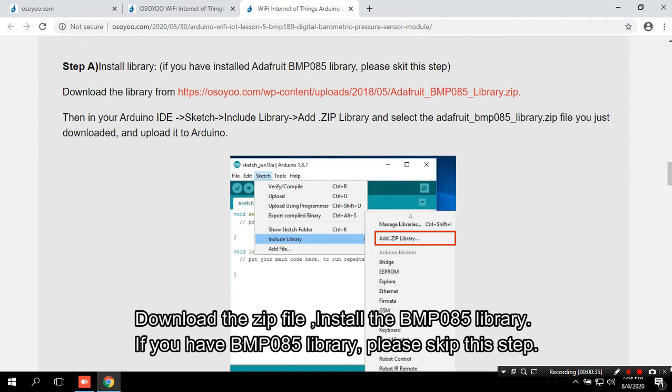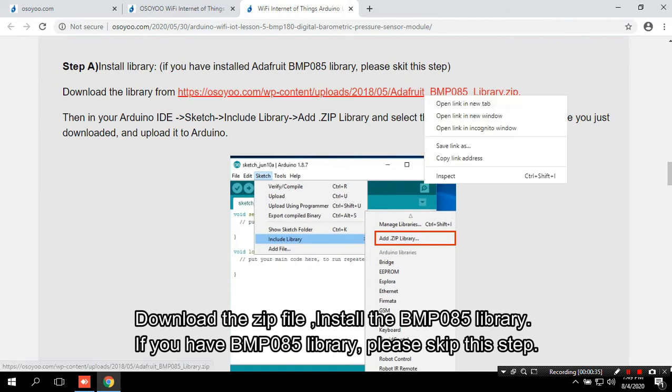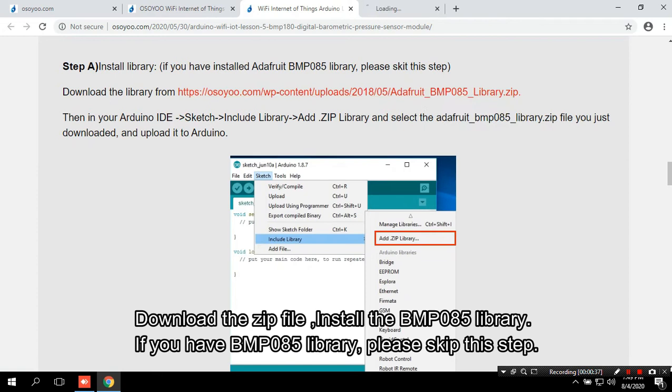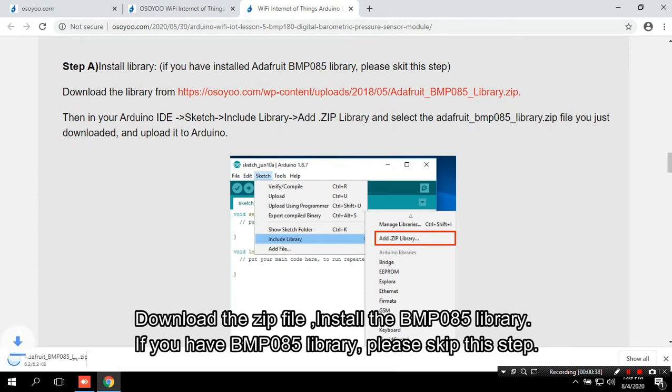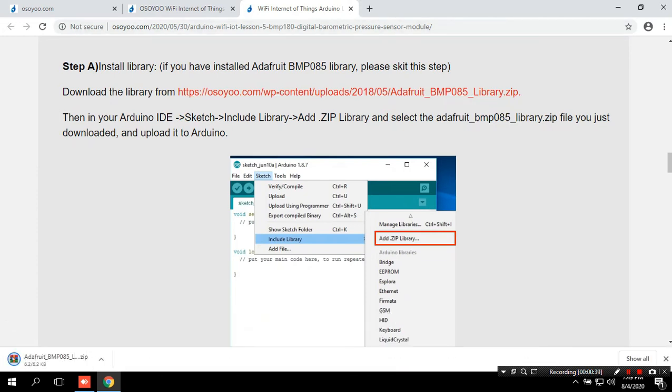Download the zip file, install the BMP085 library. If you have BMP085 library, please skip this step.